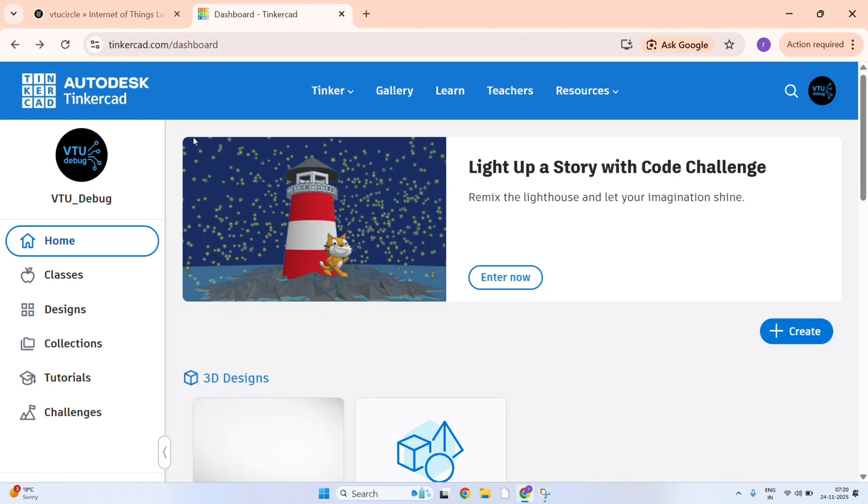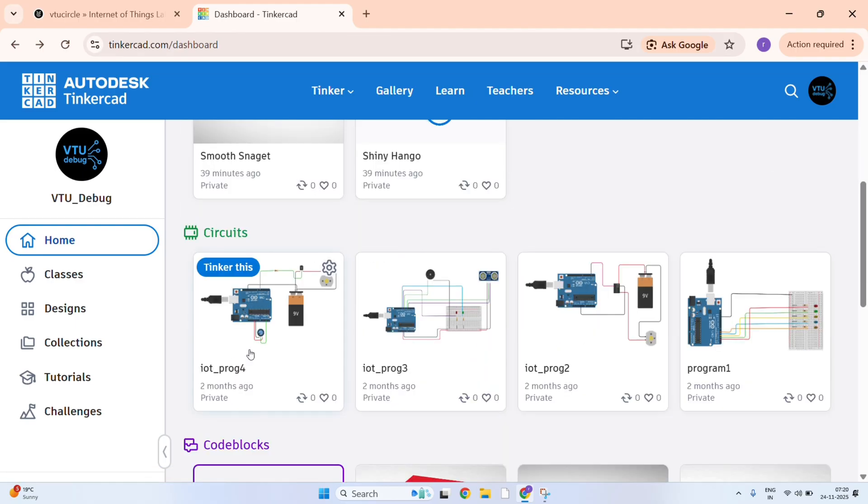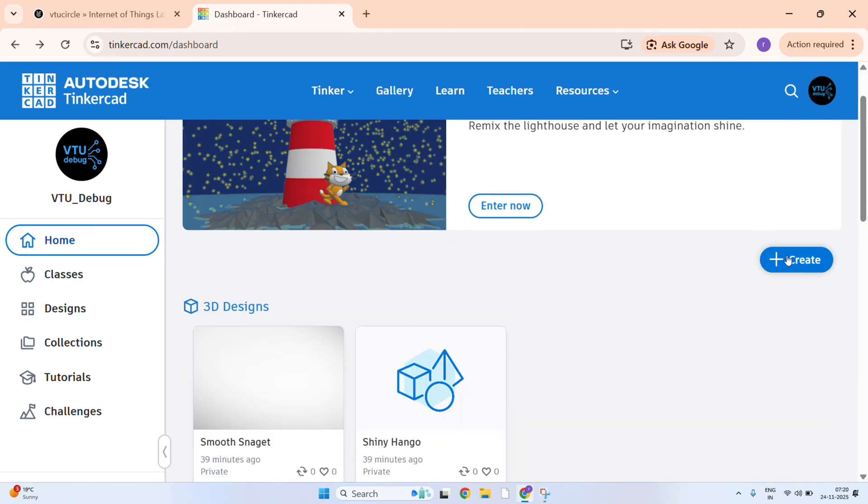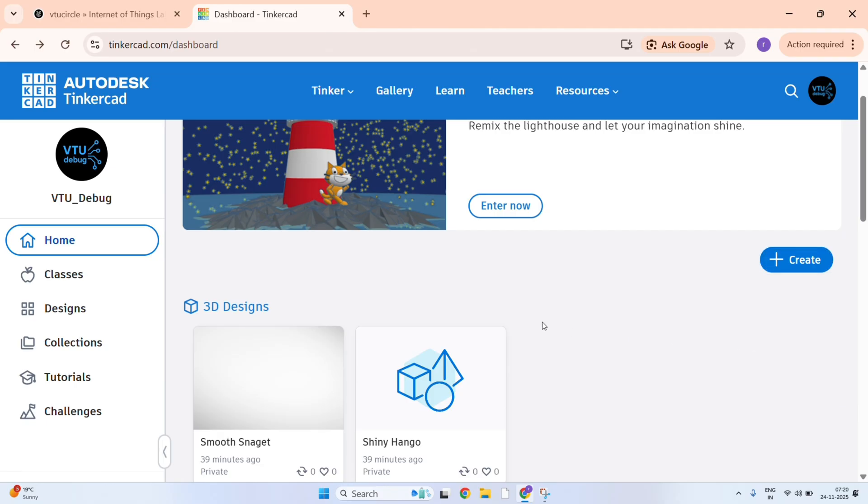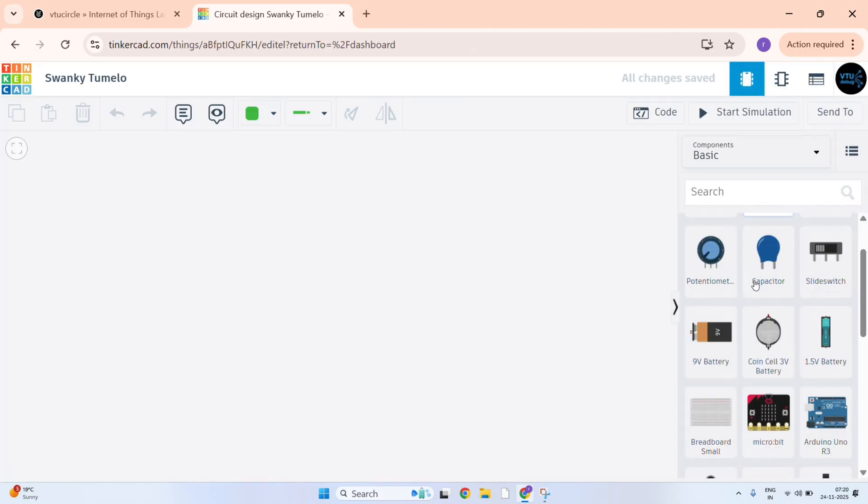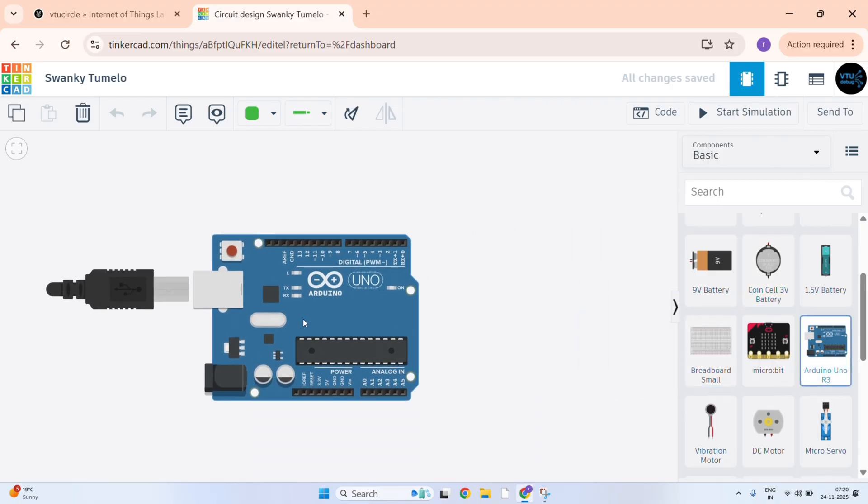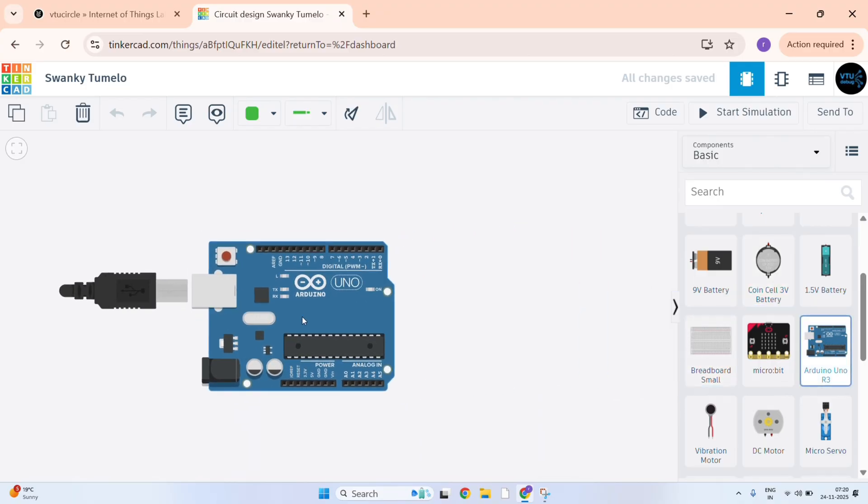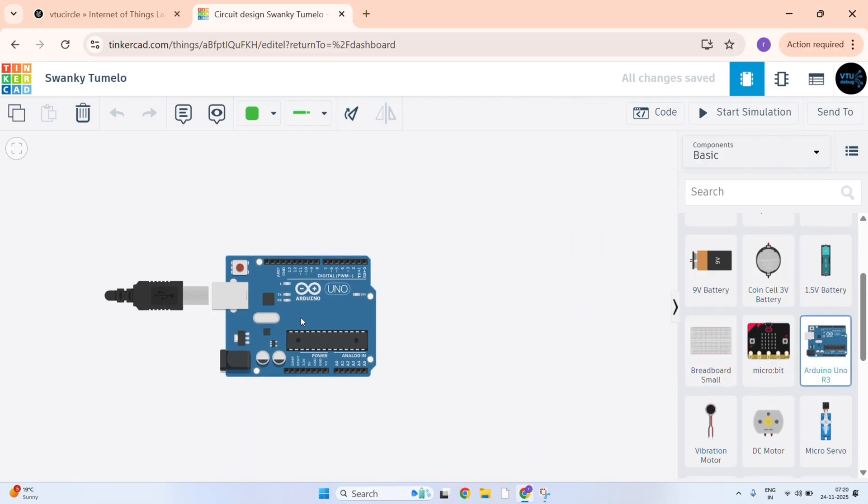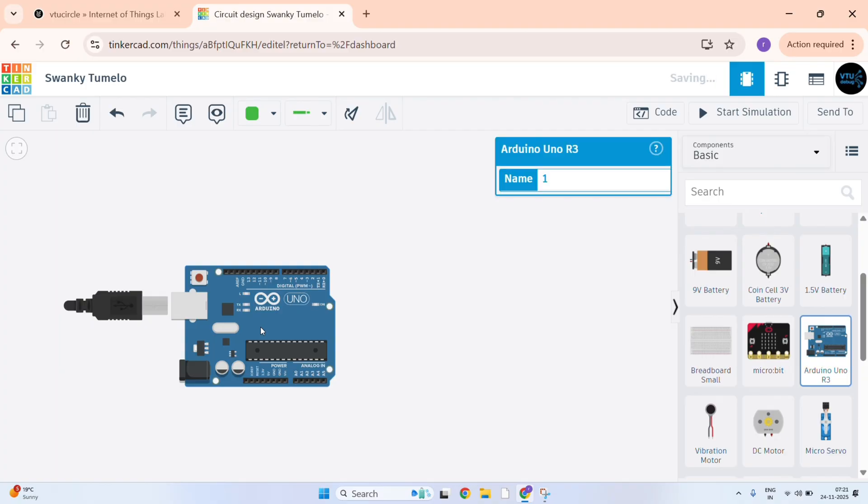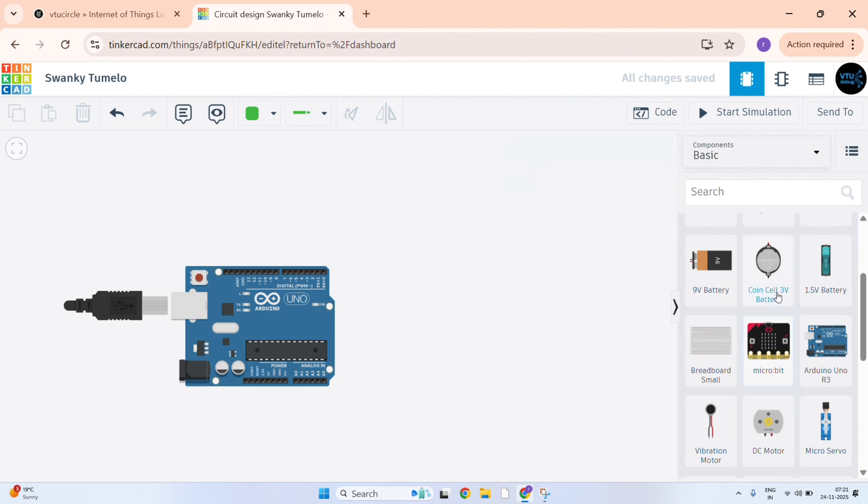Just login into your Autodesk Tinkercad account and then click on create circuits. Here we need to take Arduino, just click it and then click on the workspace. You can name it, I am just keeping it default.